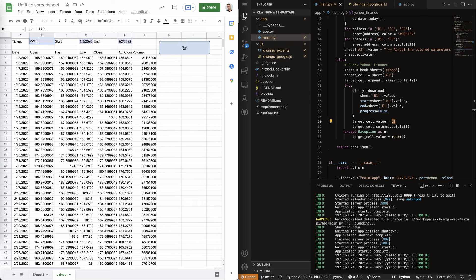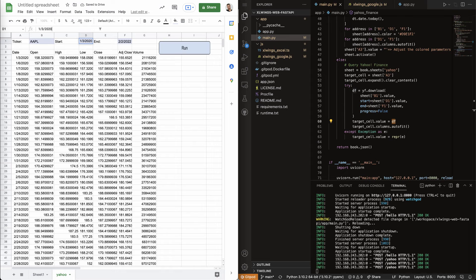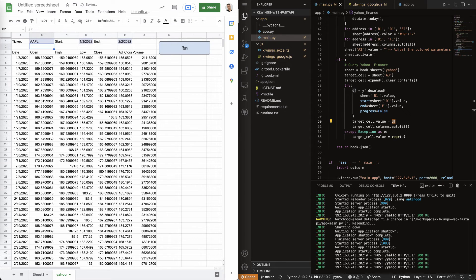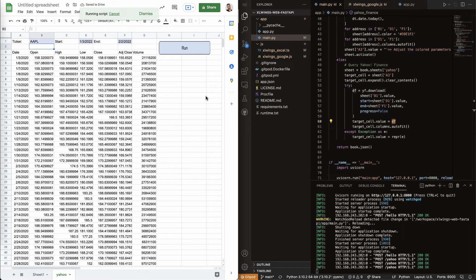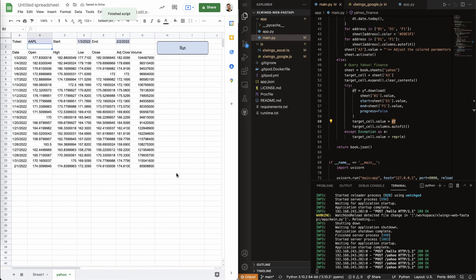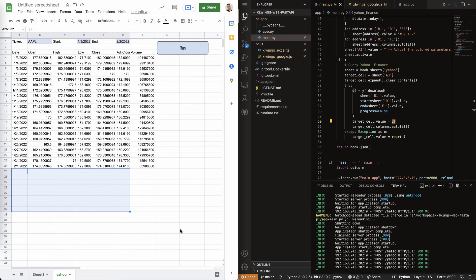And then, I can just say, okay, I want Apple and maybe I want to go back to, let's say, the beginning of the year and I run this again. And this should take care here of cleaning up that unused range.